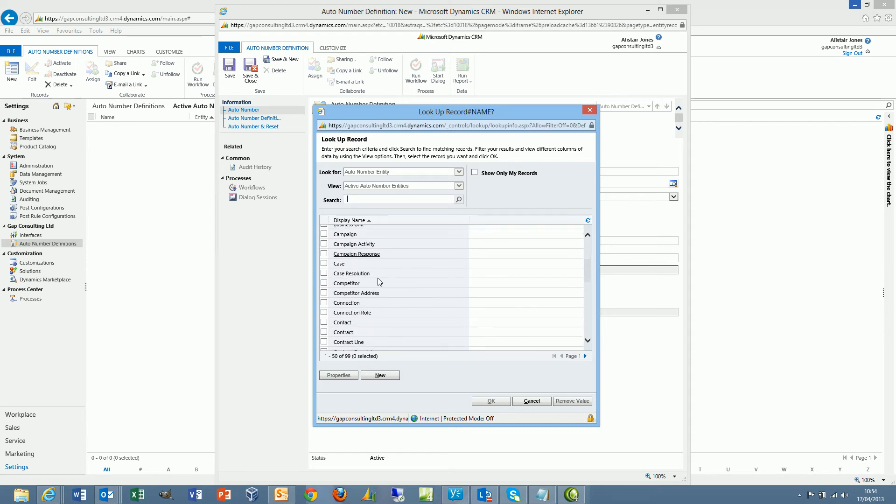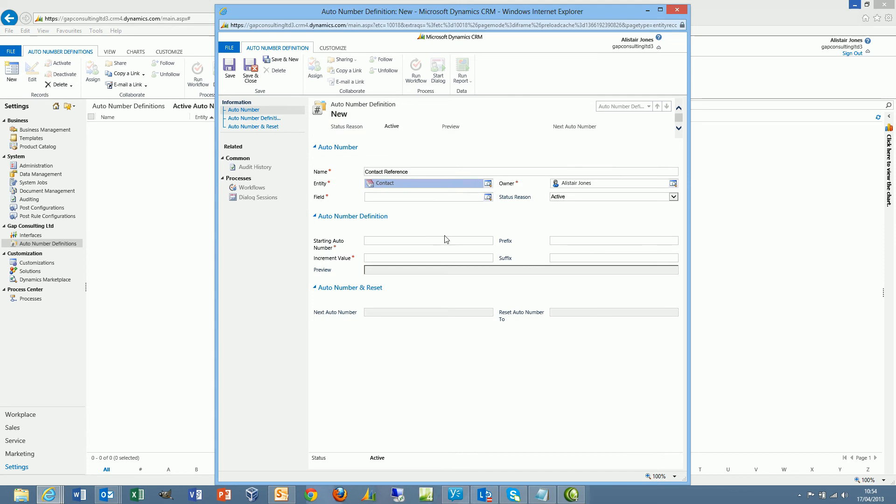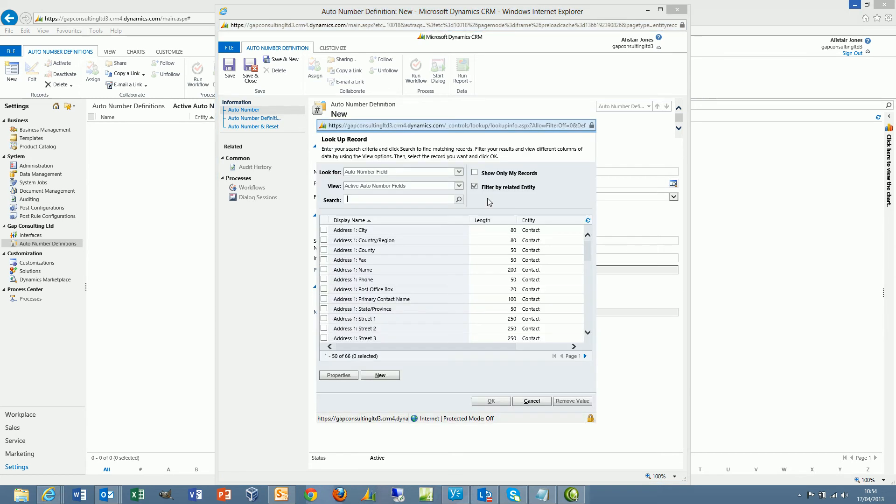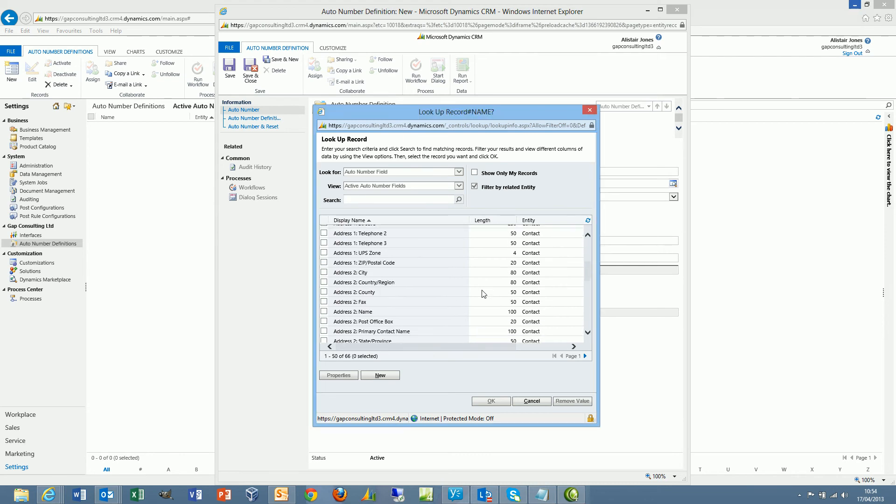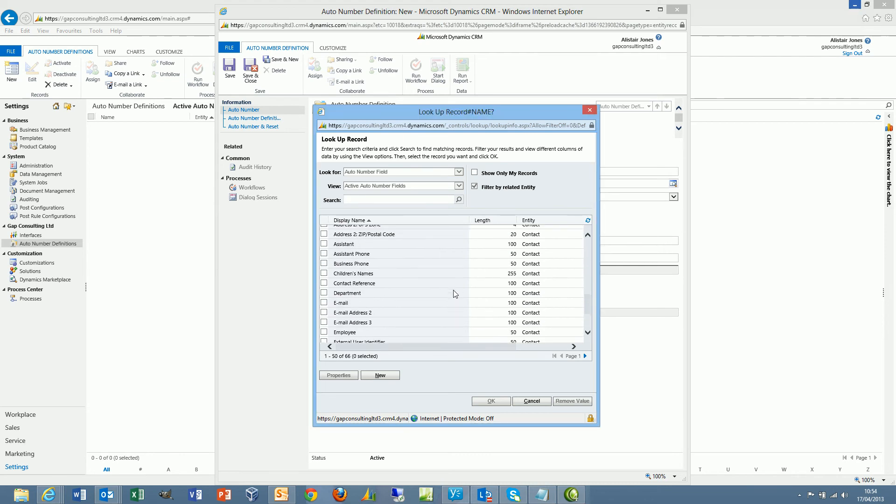So within here we have the contact. Notice there's no need to know the schema names of any of the entities or the fields. It's simply point and click to select the entity and the field to update. So if I scroll down to Contact Reference.